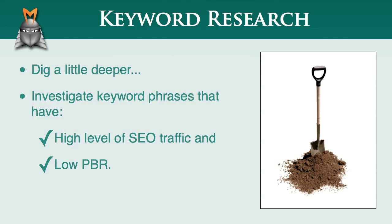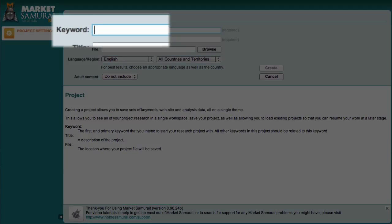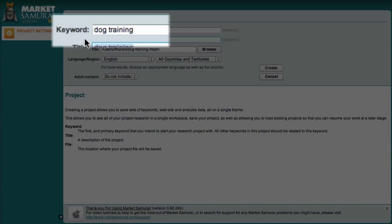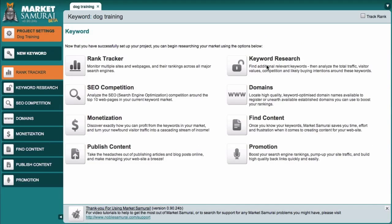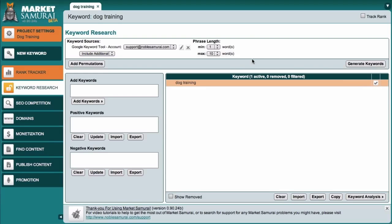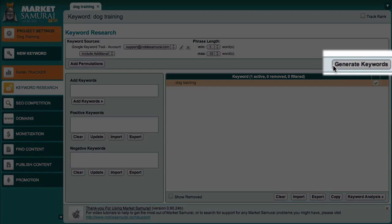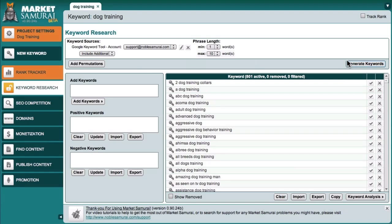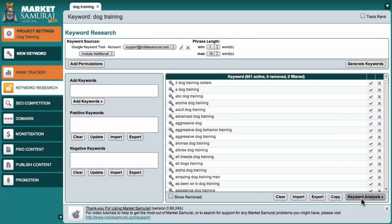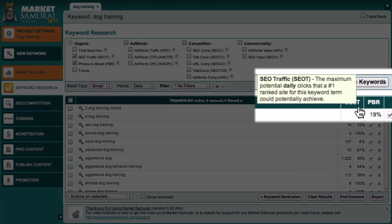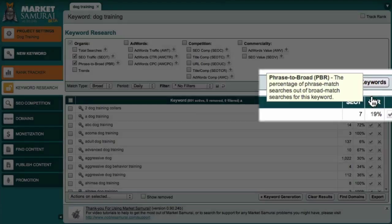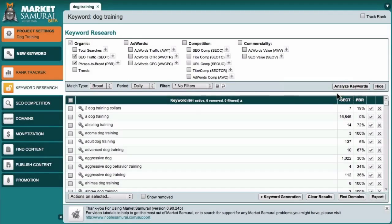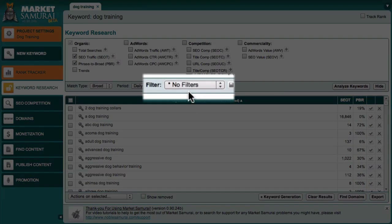Let's take a look at an example to illustrate how this strategy works. Once again, I'll start with the example of dog training. First of all, I'll access the Keyword Research module and click the Generate Keywords button to generate a list of related phrases. I'll then come down here and click the Keyword Analysis button. And as you can see, I've chosen to display only the SEO traffic and the PBR columns. I've also chosen No Filters as my filter setting.